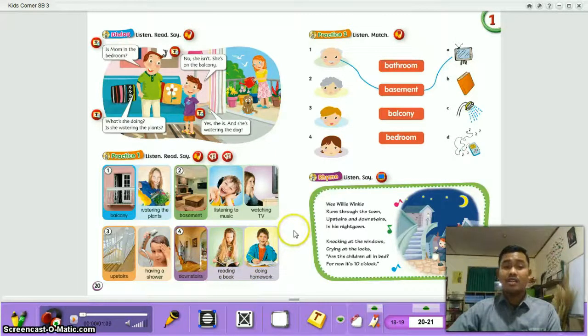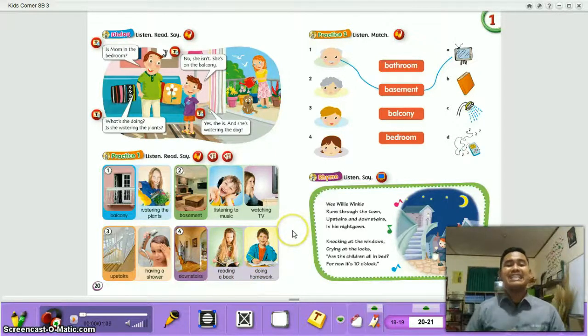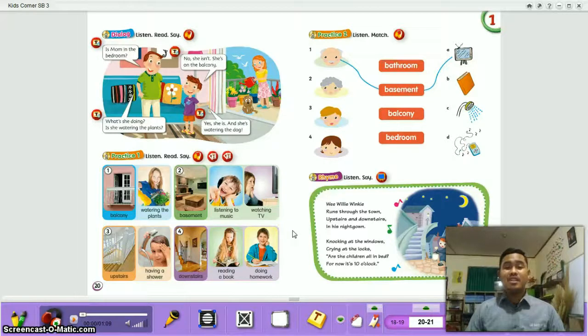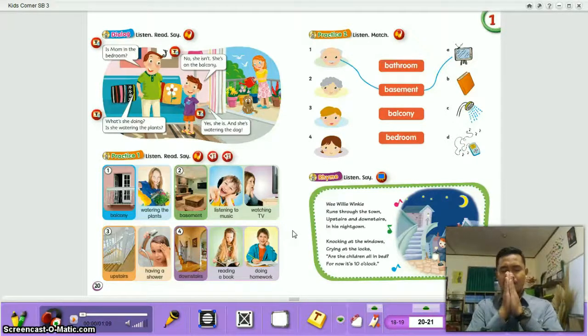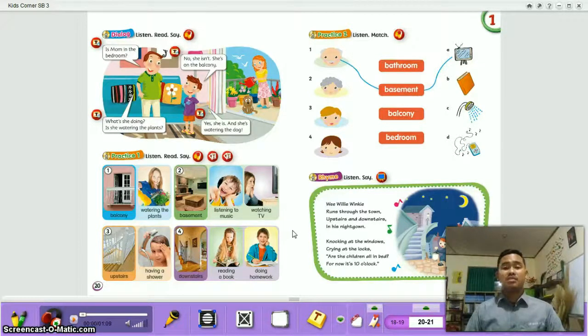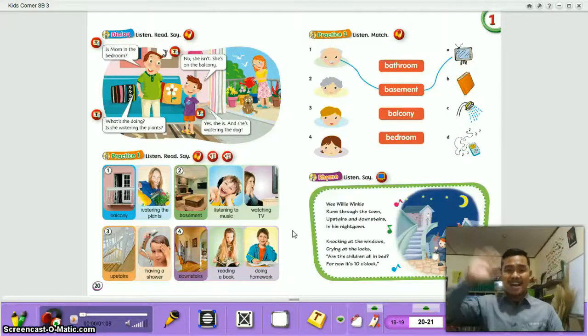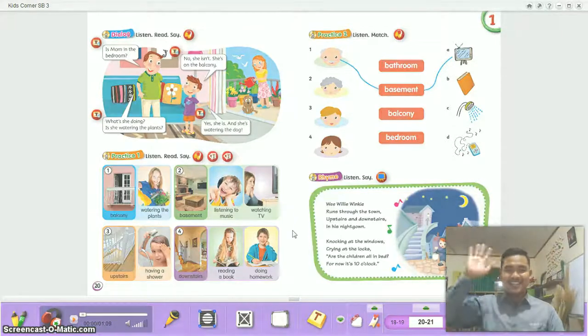Don't forget about our lesson today. I think that's enough. Thank you for coming to our class today. We say Alhamdulillah. Assalamualaikum warahmatullahi wabarakatuh. Bye-bye, see you next week!